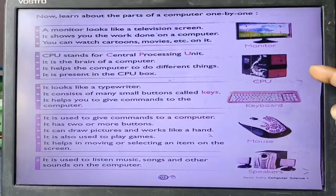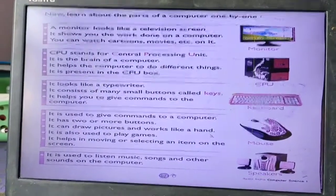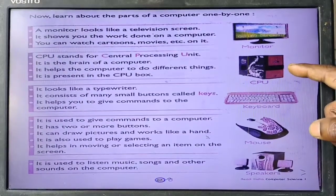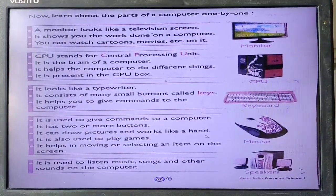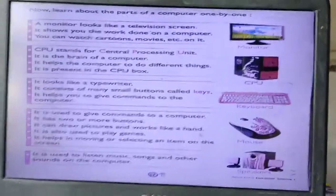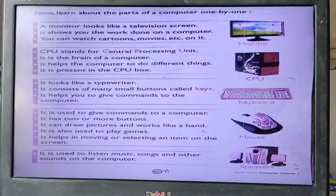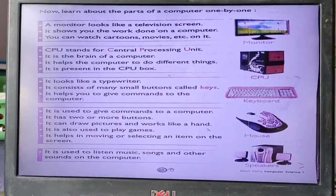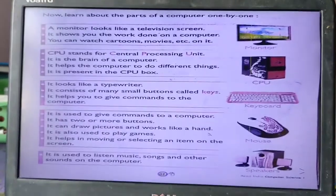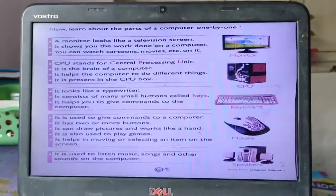Next part hai CPU, which is also called the brain of the computer. Brain of computer isliye kaha jata hai kyunki hum jo bhi kaam kartate hain woh sara is CPU mein store hota hai. CPU ka full form hai Central Processing Unit. It is the brain of the computer and it helps the computer to do different things.